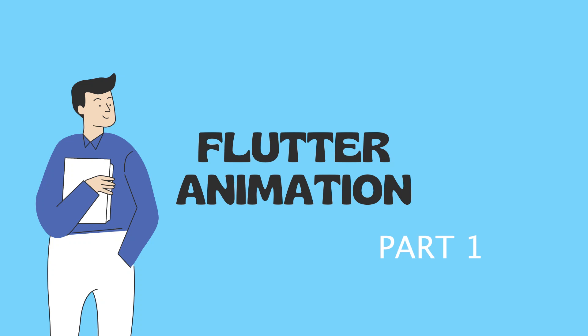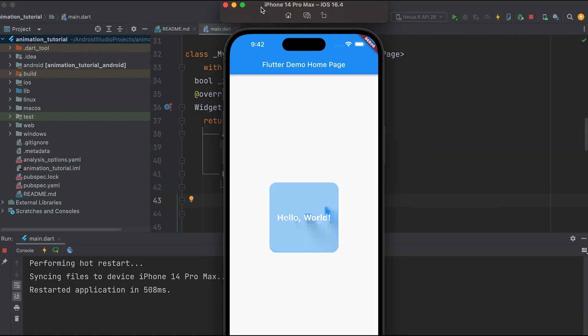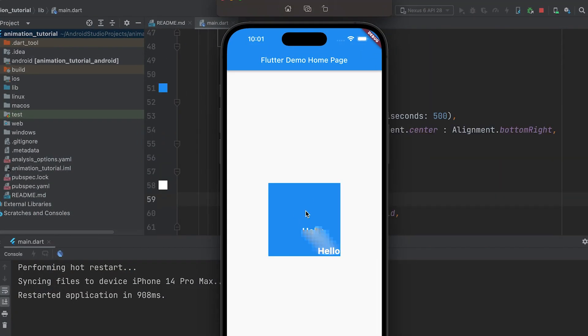Let us start learning Flutter animation. First, we will learn about animating widgets.